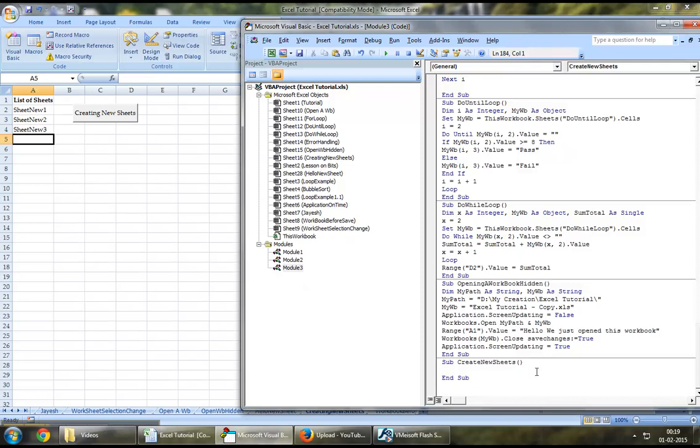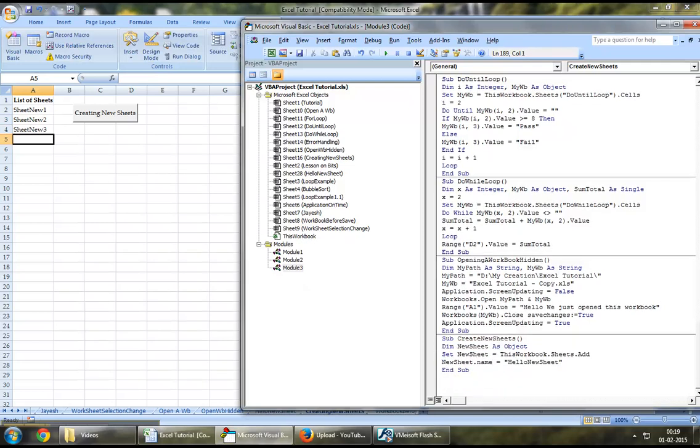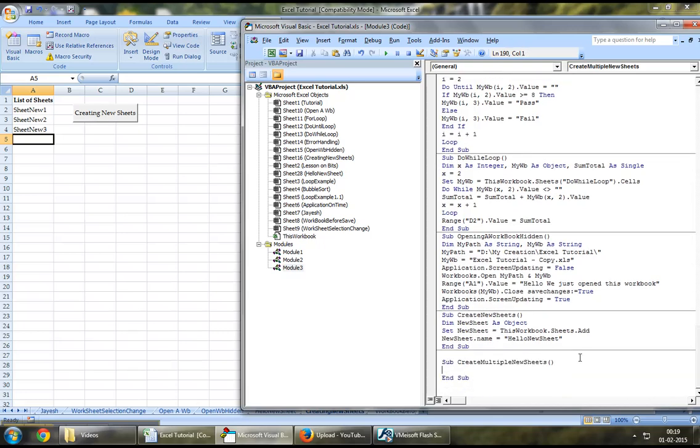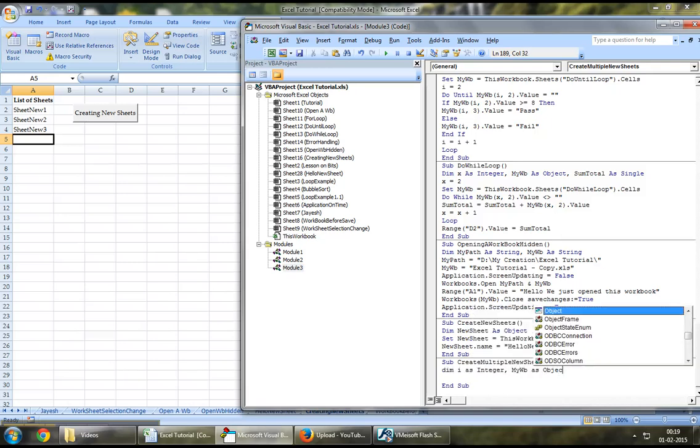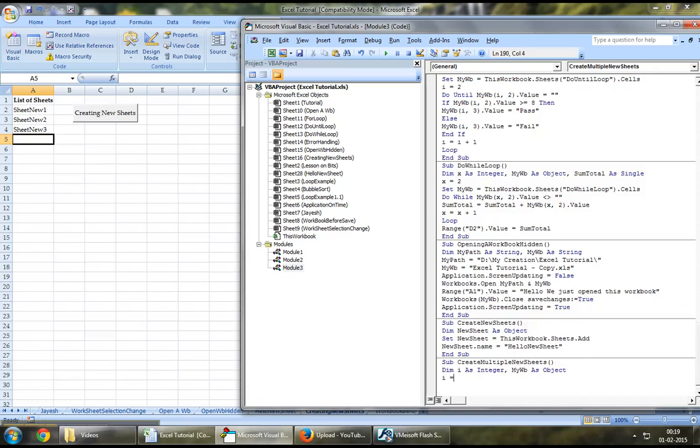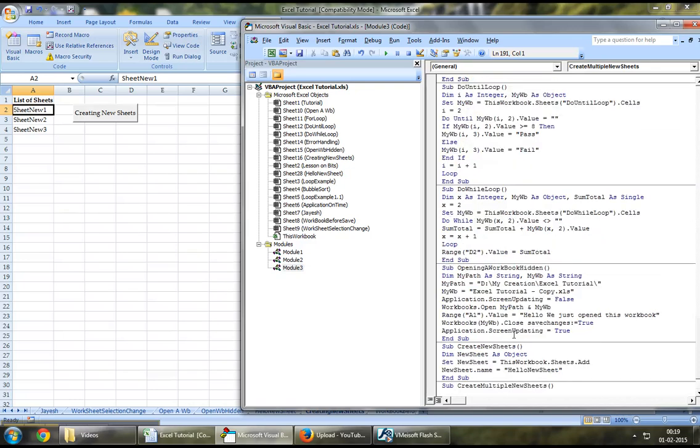Let's write a loop that will help us create multiple sheets using the same syntax in loop. Let's say create multiple newSheets. In order to begin with our loop, let's define an integer, let's define an object. Let's assign the integer's value to 2 since we'd like to start running our loop from row number 2.